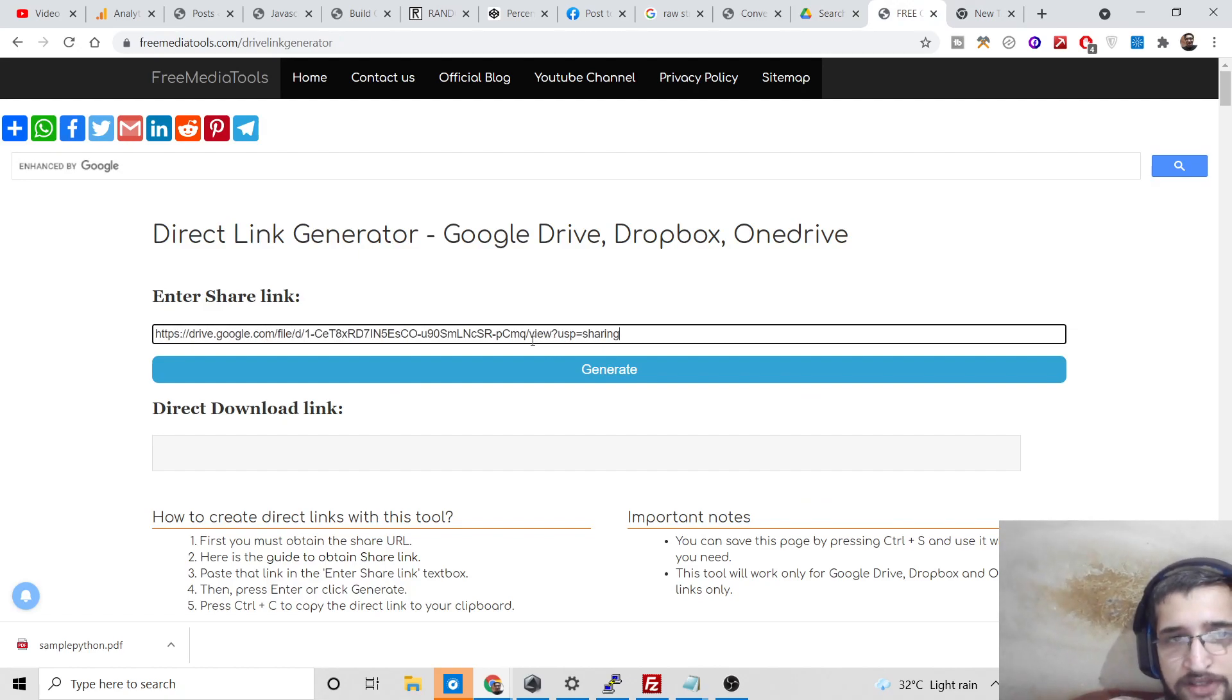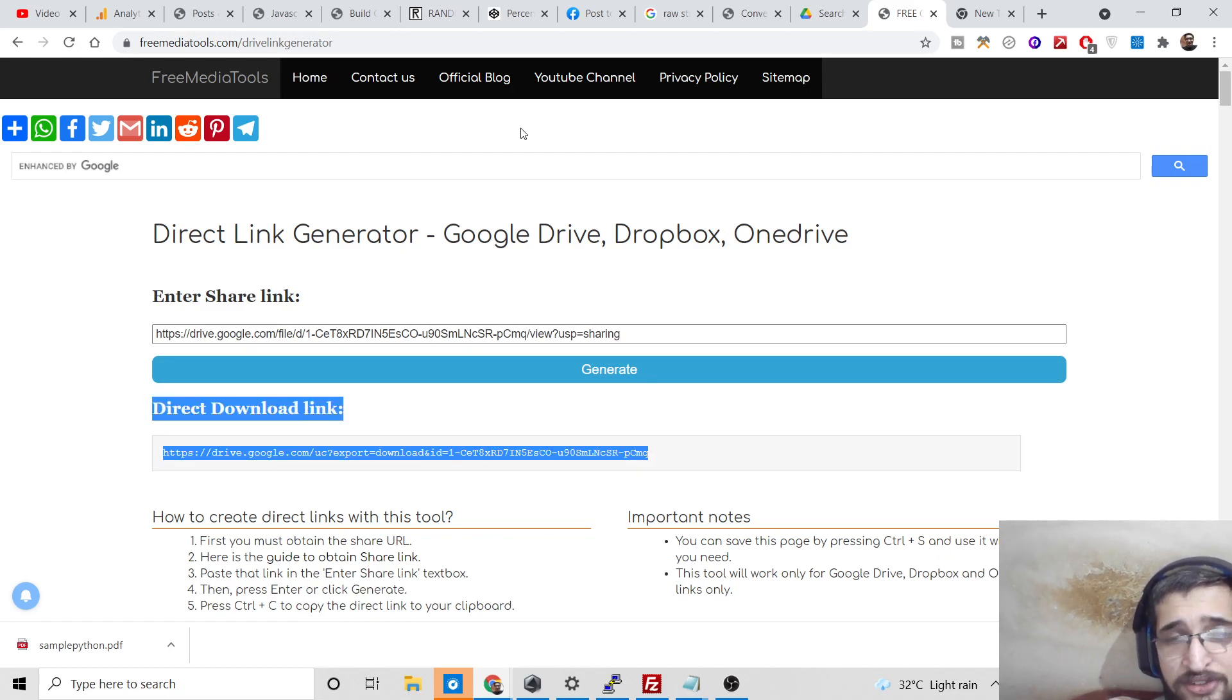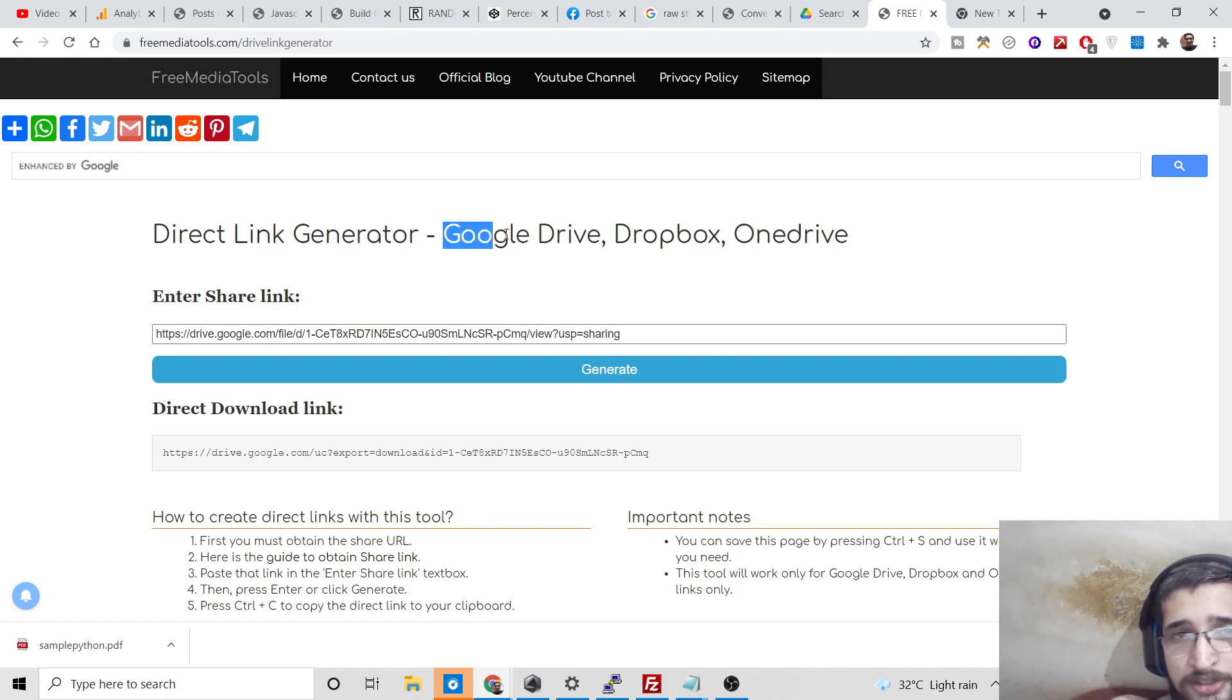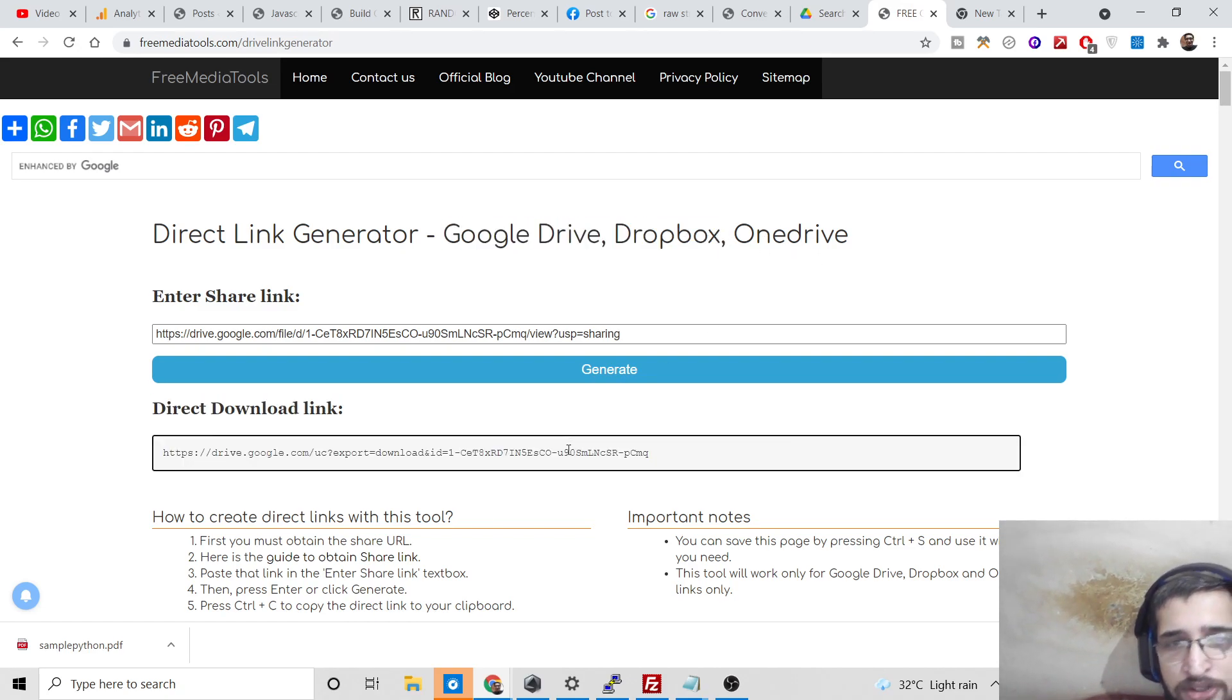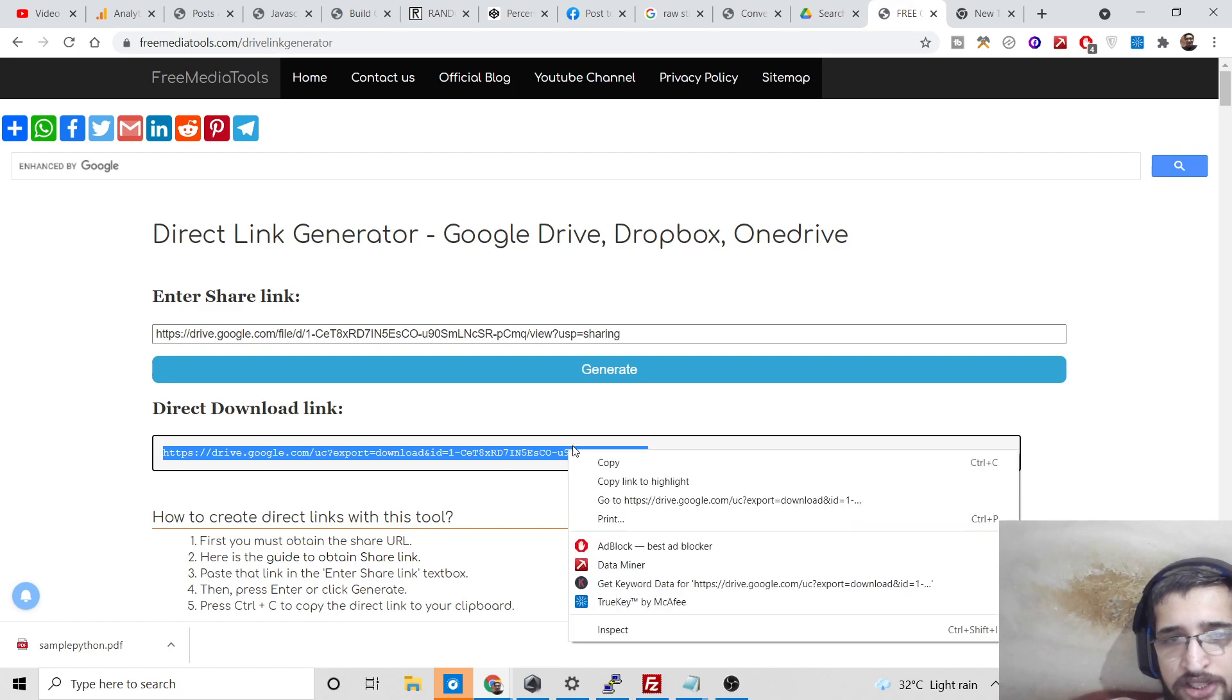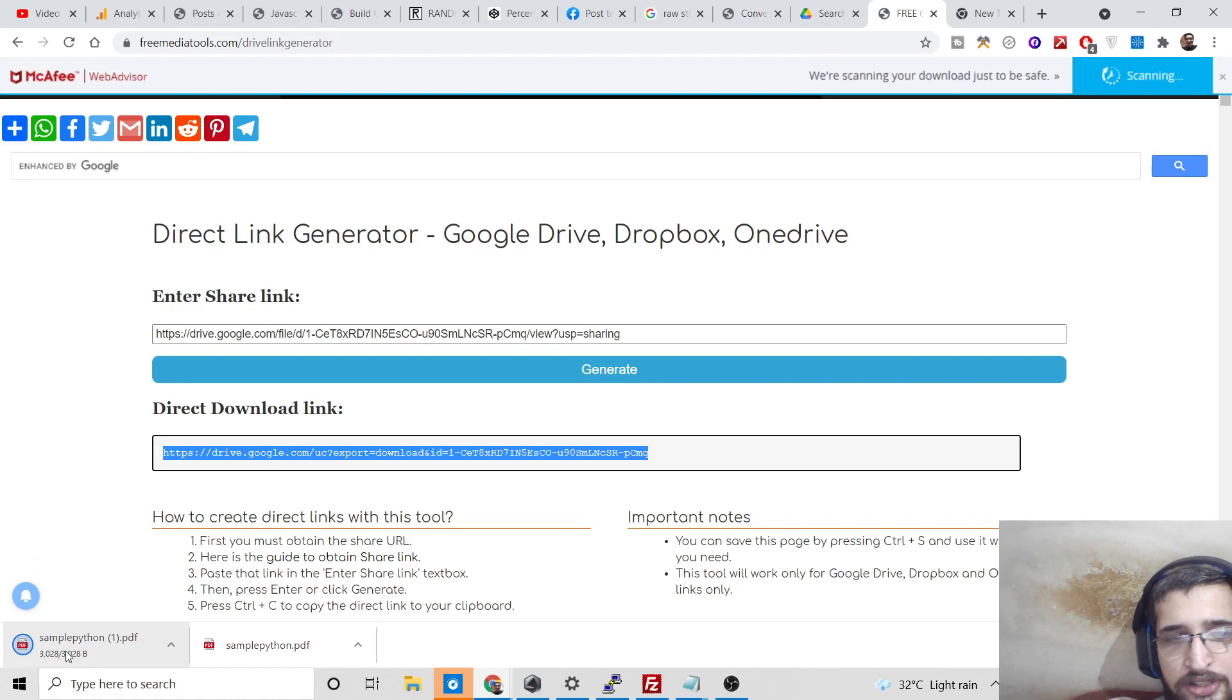This will be very much the same for Dropbox and OneDrive. If you paste it and click on generate, it will generate the download link for you, which is the direct download link. I think this service is the most ultimate service because it includes Dropbox and OneDrive also.